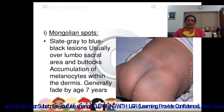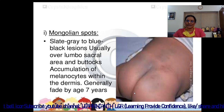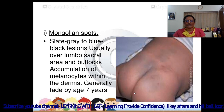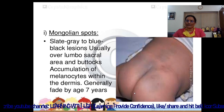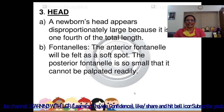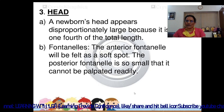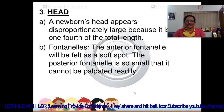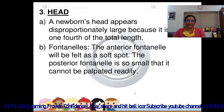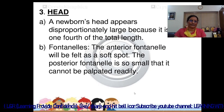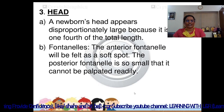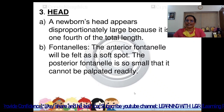Mongolian spots are slate grey to blue-black regions usually over the lumbosacral area and buttocks, caused by accumulation of melanocytes within the dermis; they generally fade by the age of 7 years. A newborn's head appears disproportionately large as it is one-fourth of the total body length. The anterior fontanel is felt as a soft spot, while the posterior fontanel is so small it cannot be readily palpated. The anterior fontanel disappears at 18 months and the posterior fontanel disappears at 6 weeks.